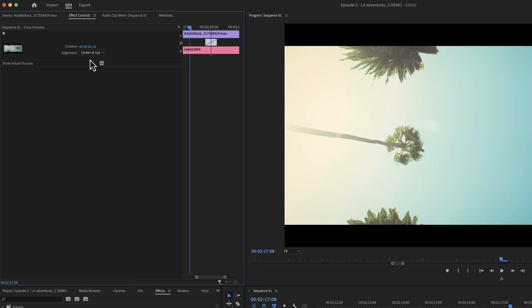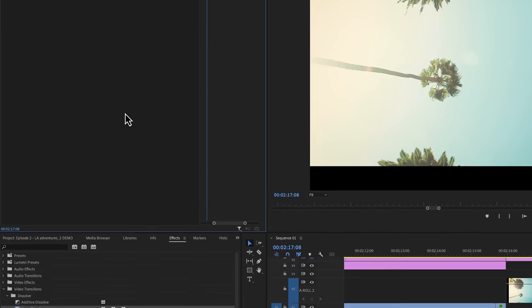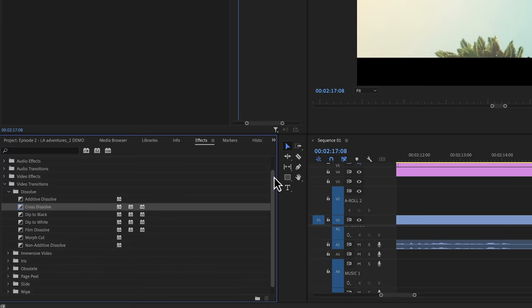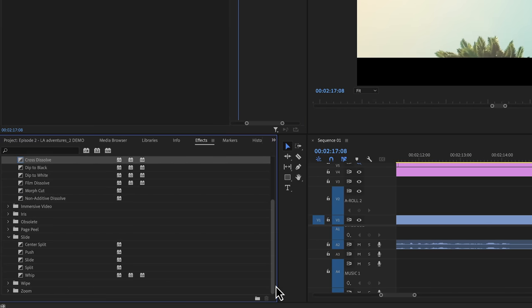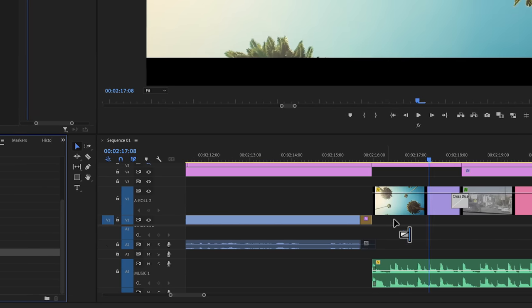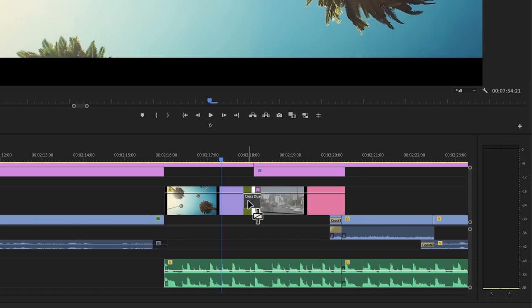Now depending on what transition you use, the effect controls panel may have more or less controls to customize a transition. If we go back and we choose a push transition, for example, we can just drag and drop that onto the dissolve transition that we just used to replace it.